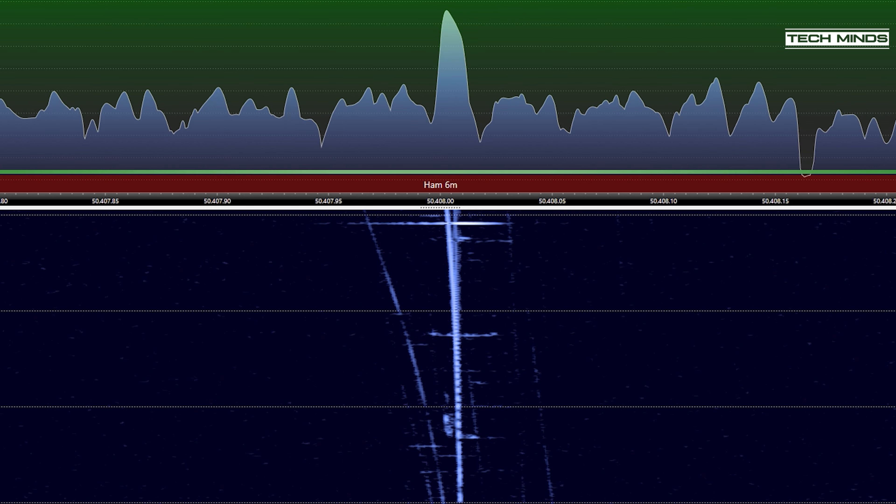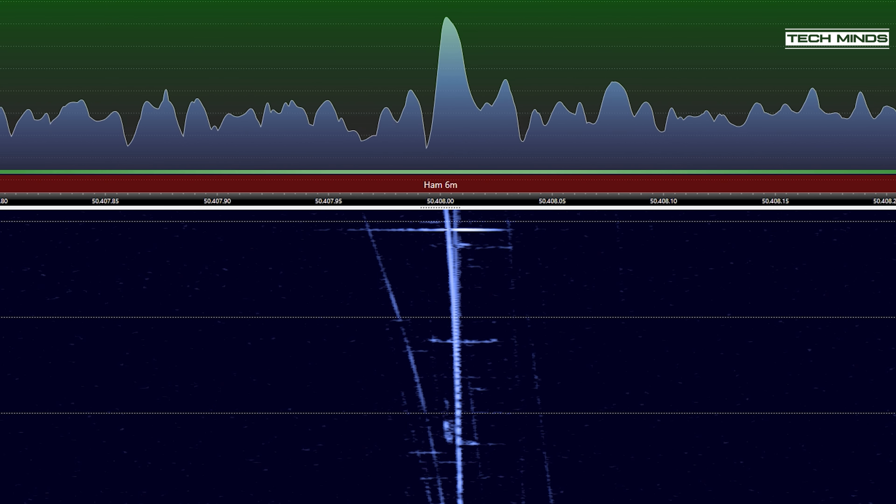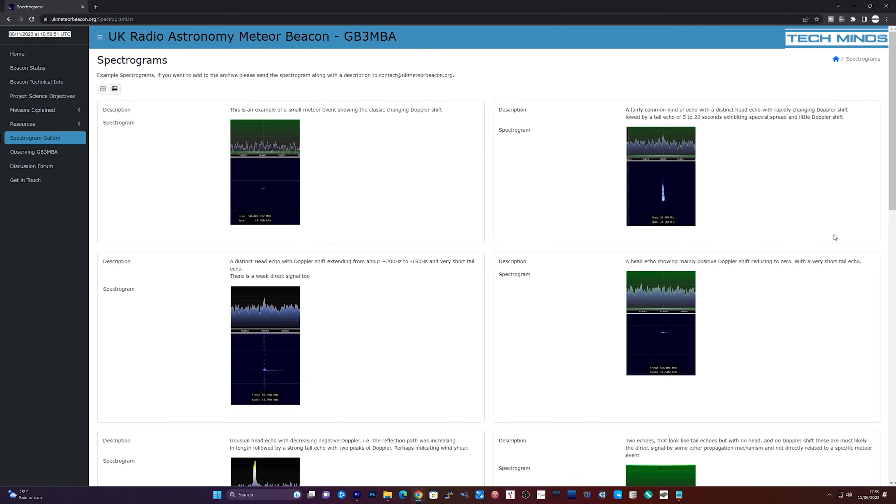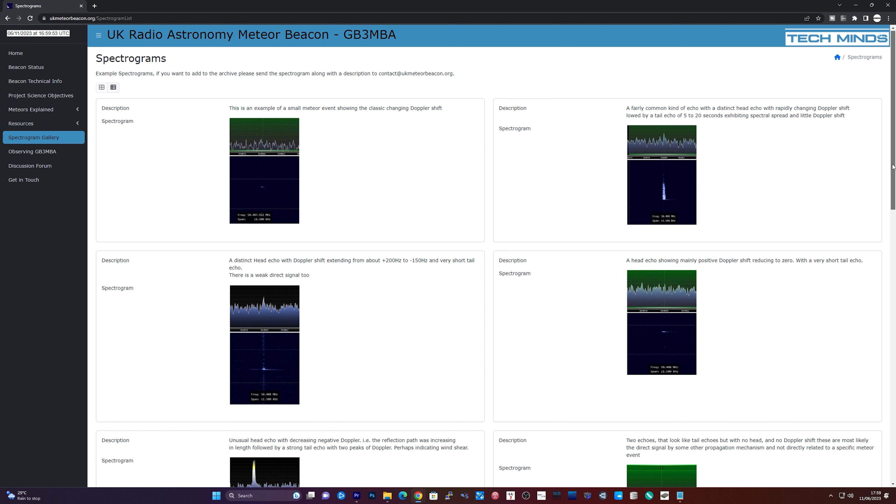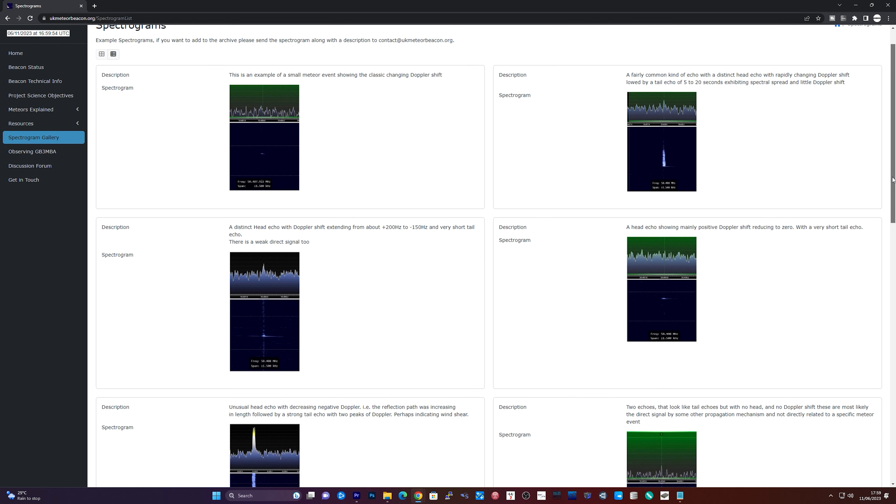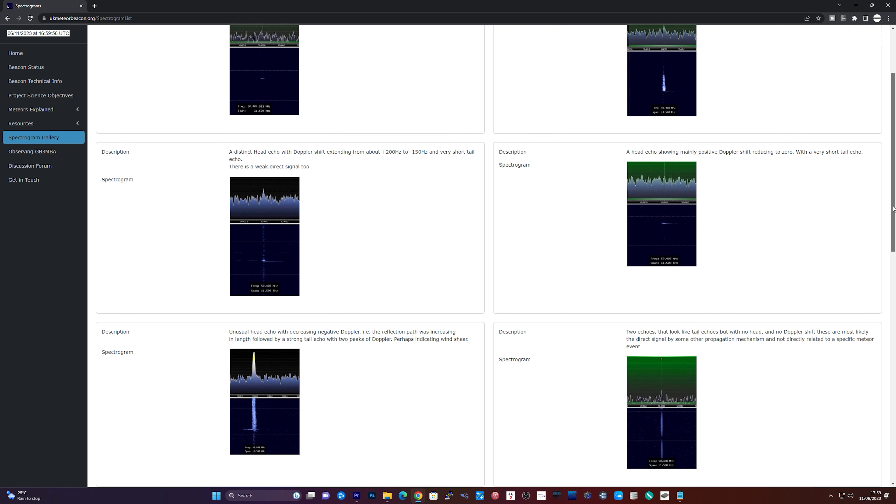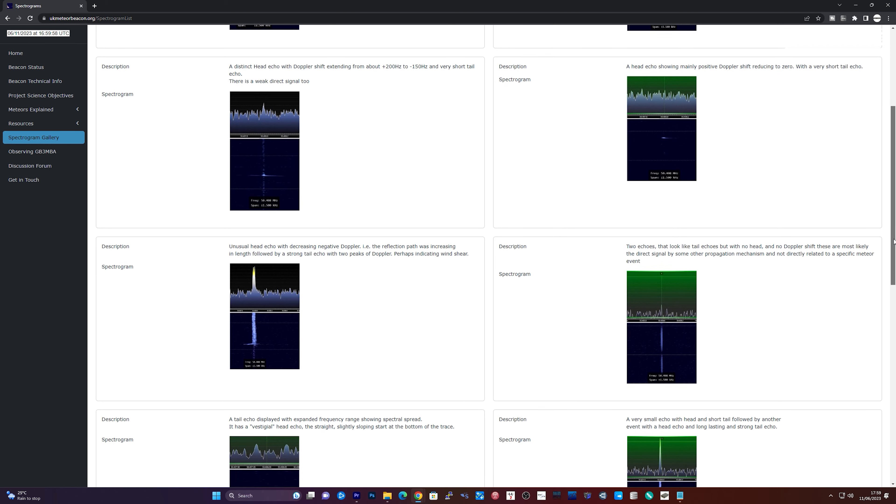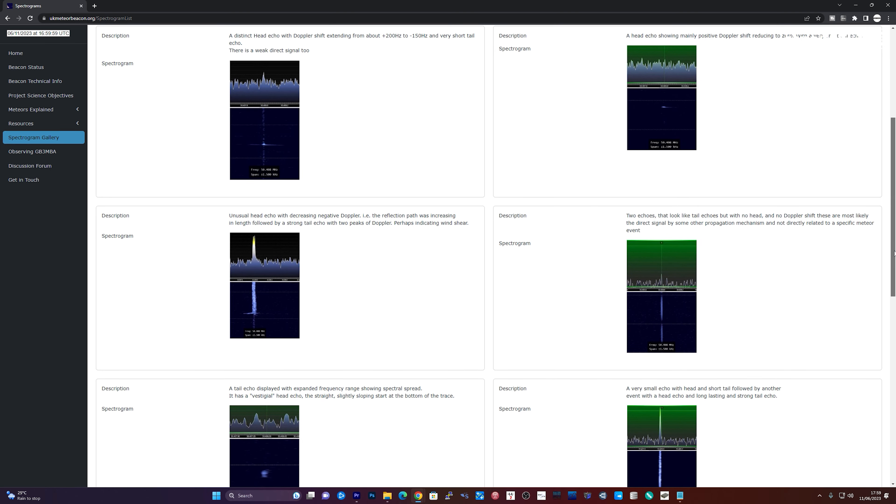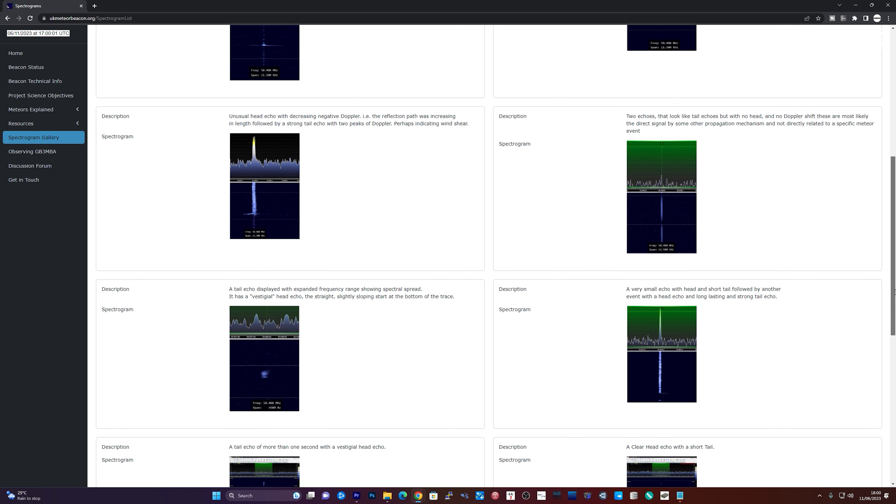The UK Meteor Beacon website does have a photo gallery of some detected meteors, and each one has a description of what they mean, so if you detect one, you can get an idea of its status and maybe do a little cross-reference.